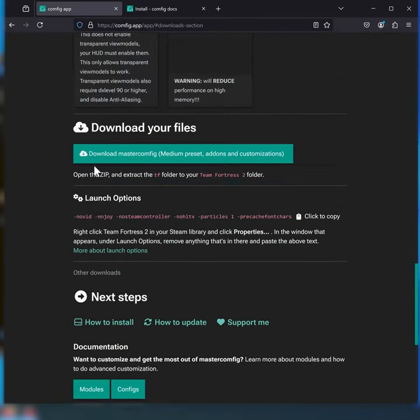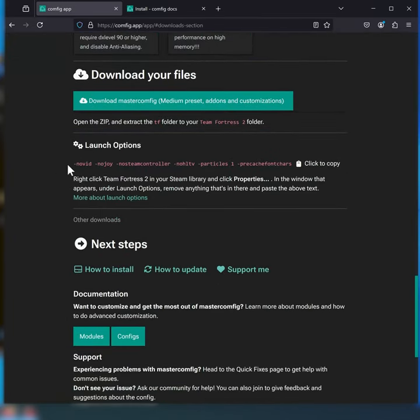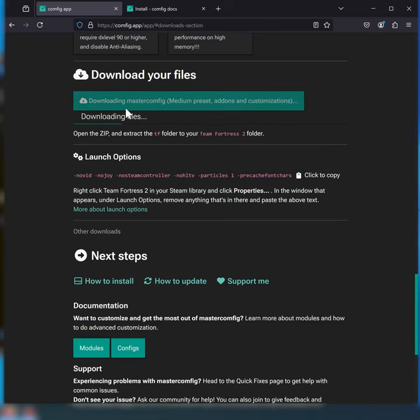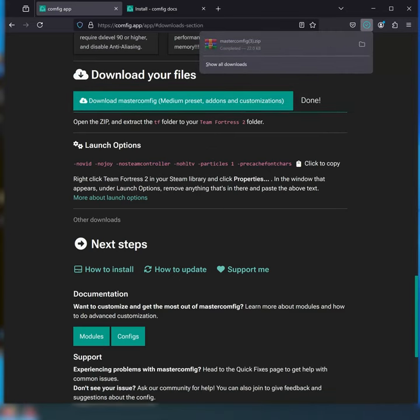You can skip right to the downloads. Here's your launch options. You'll want these because they will help with performance. Otherwise, you can go ahead and just download your files.